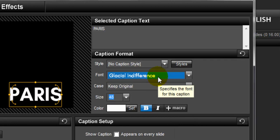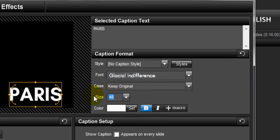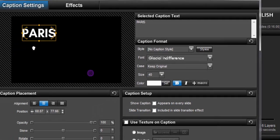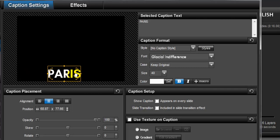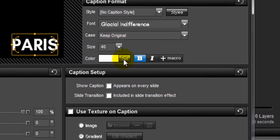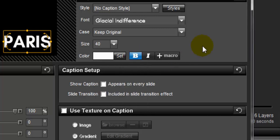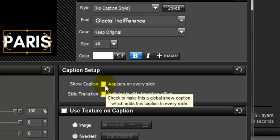You can download this font at thefont.com. If you want to change the size of your text, click the arrow button or type in the size you want — I want size 40. You can also change the position of your text by dragging it. I want to put this text in the right corner. You can also change the color of your text by clicking Set and choosing the text color — I want color white. If you want this caption to appear on every slide, click the Show Caption checkbox, and your text will appear on all of your slides.